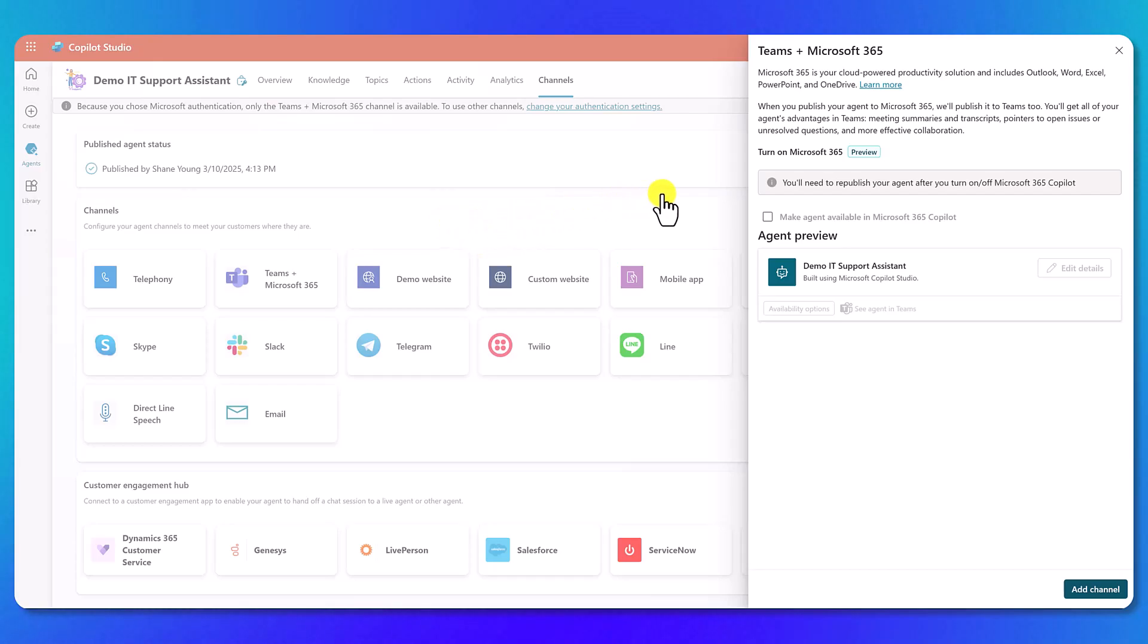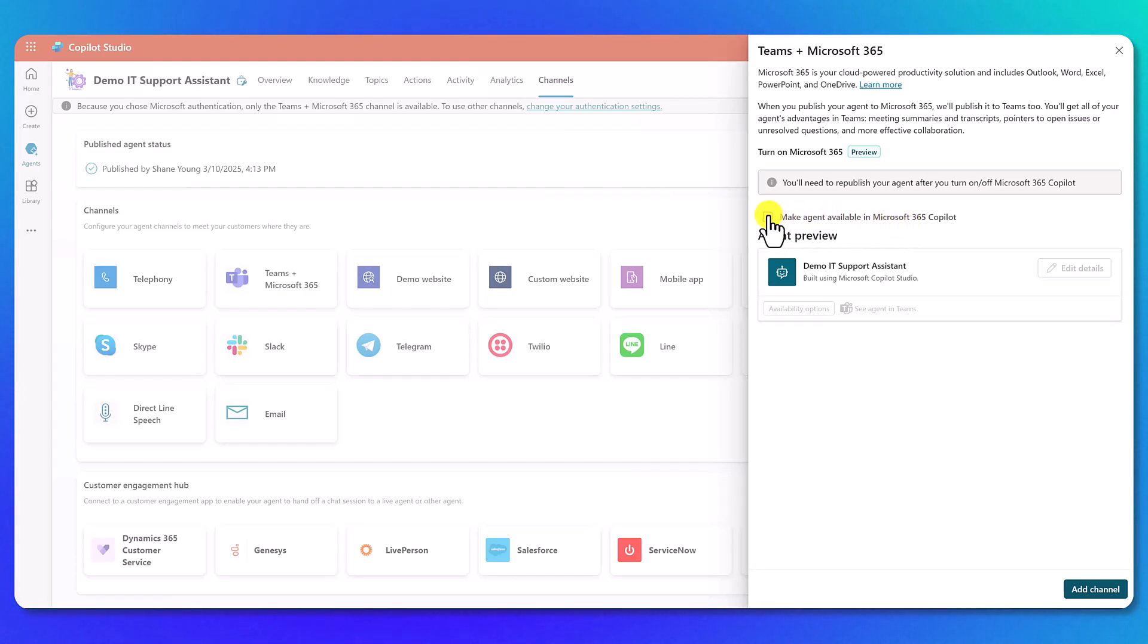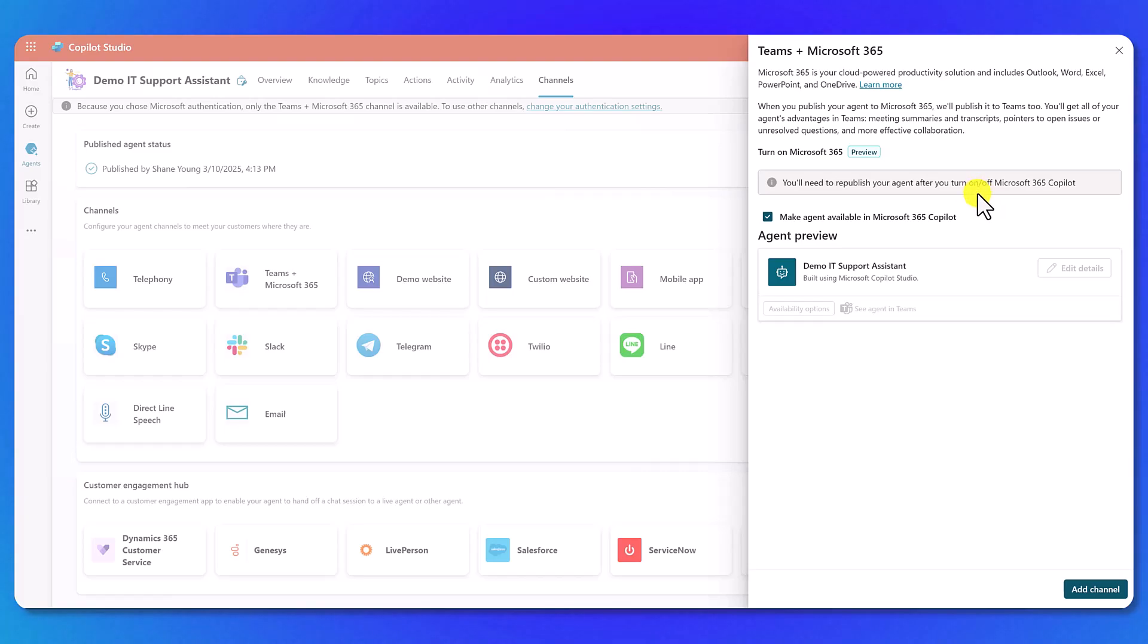The first thing we want to do is go over here and check 'make agent available in Microsoft 365 Copilot'. This is up to you, but if you want it to be available in the 365 Copilot where you can add it as an agent, you're going to want to check this. So we're going to click the box, and then it's reminding you you'll need to republish your agent after you change the setting, which is important because we actually didn't publish our agent yet.